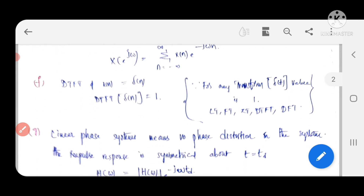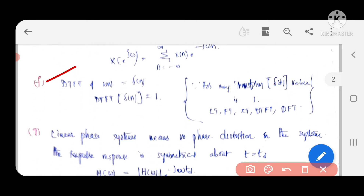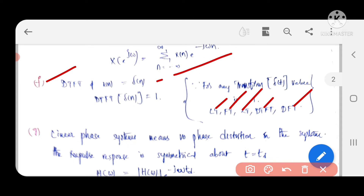Find the DTFT of δ(n). For δ(n), whether it is Laplace, Fourier, Z-transform, or DTFT, the value is always 1. This is because δ(n) exists only at n = 0. In every transform, there is an exponential term - at n = 0, e^(0) = 1. Therefore, the DTFT of δ(n) equals 1.